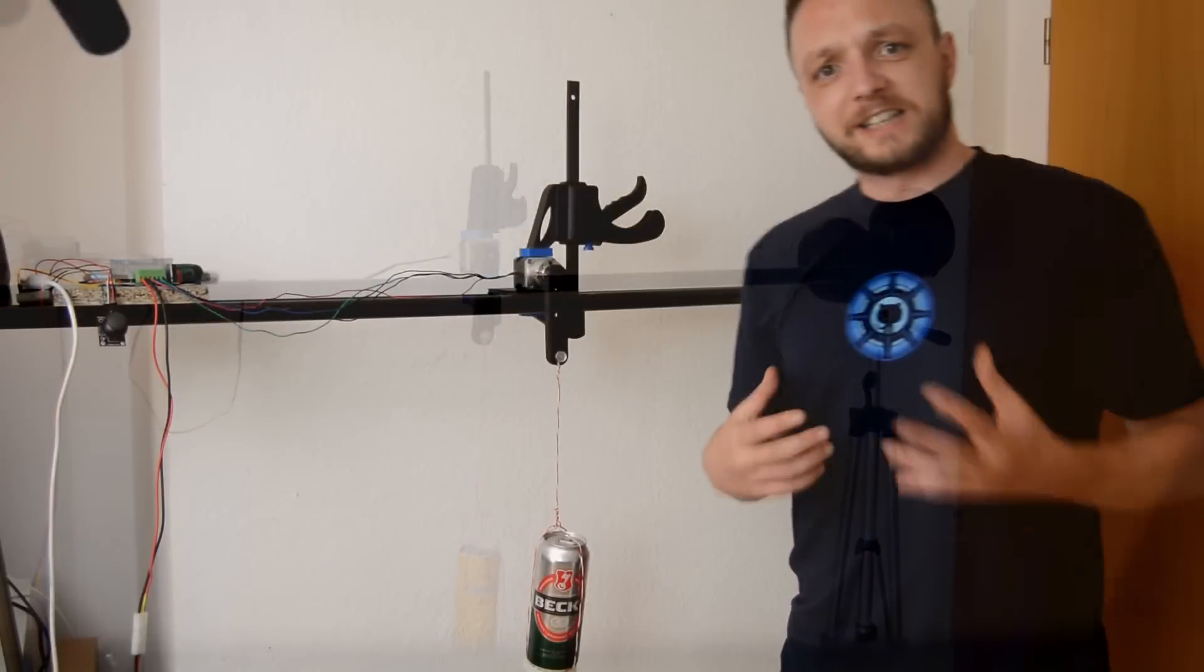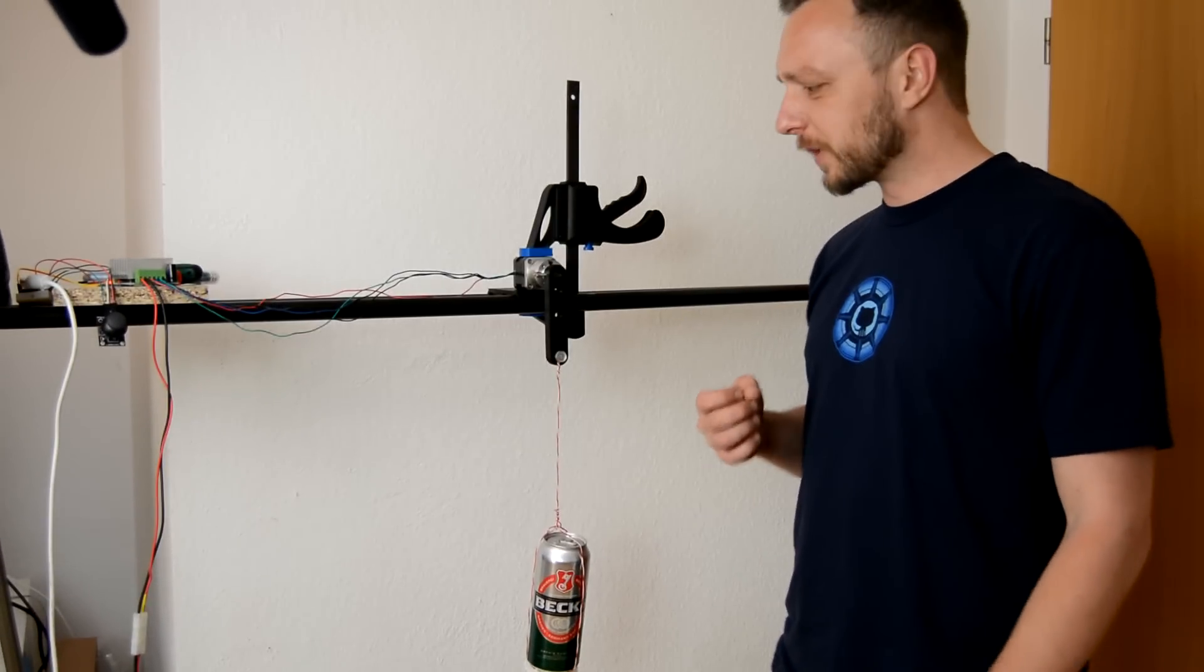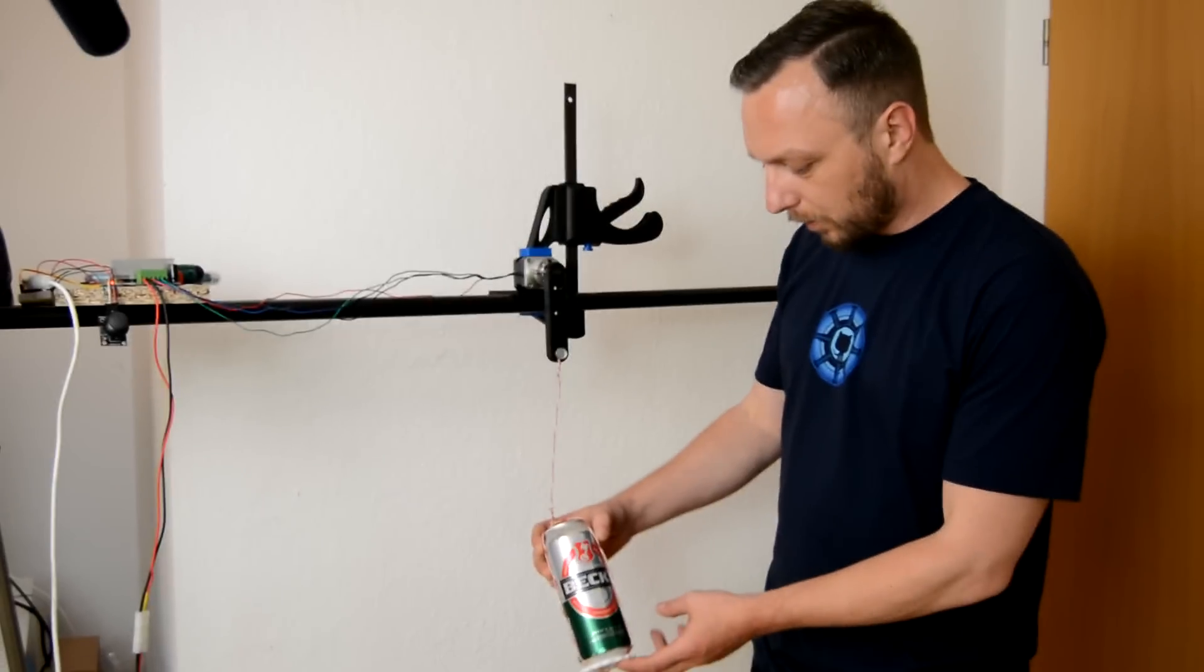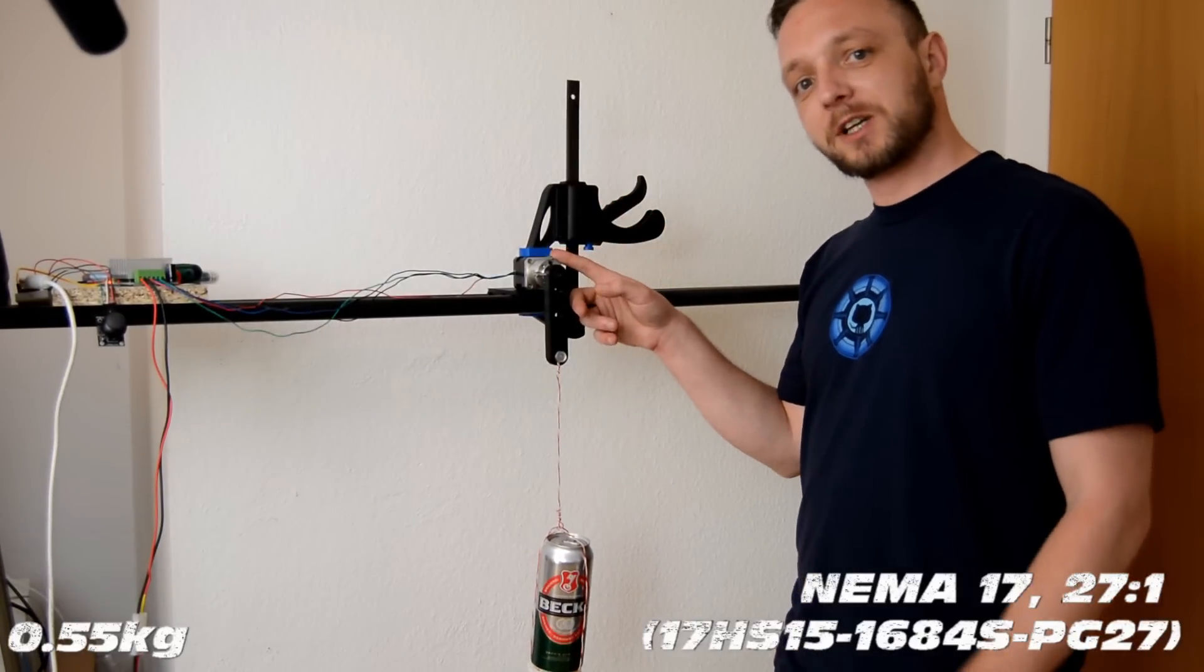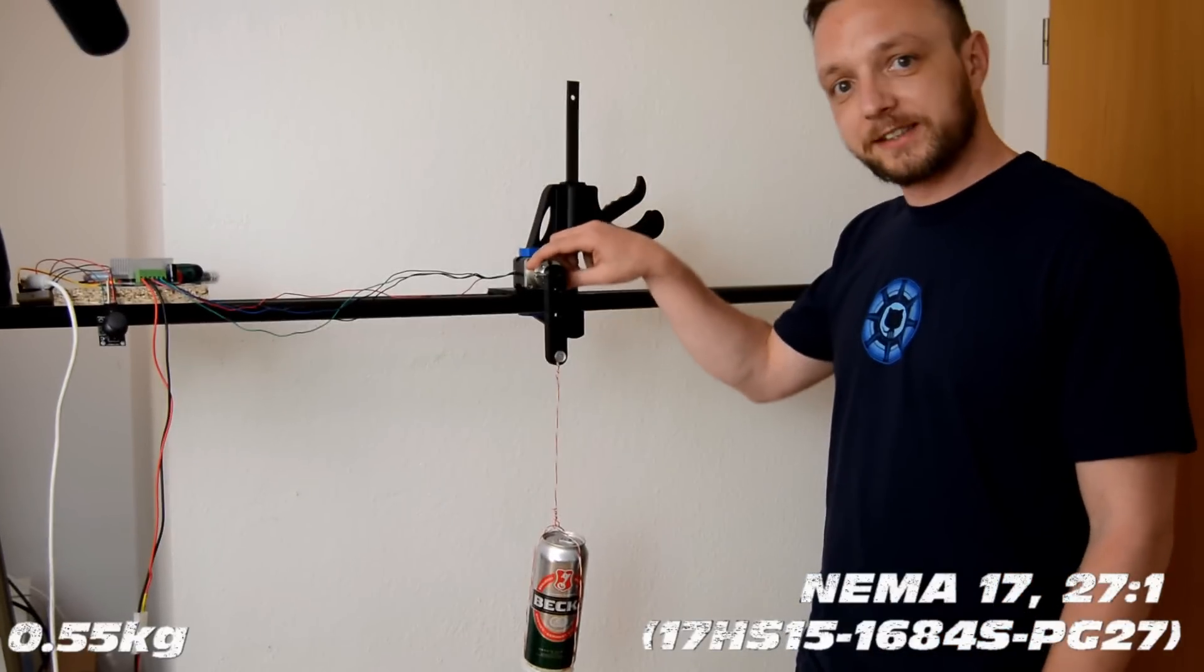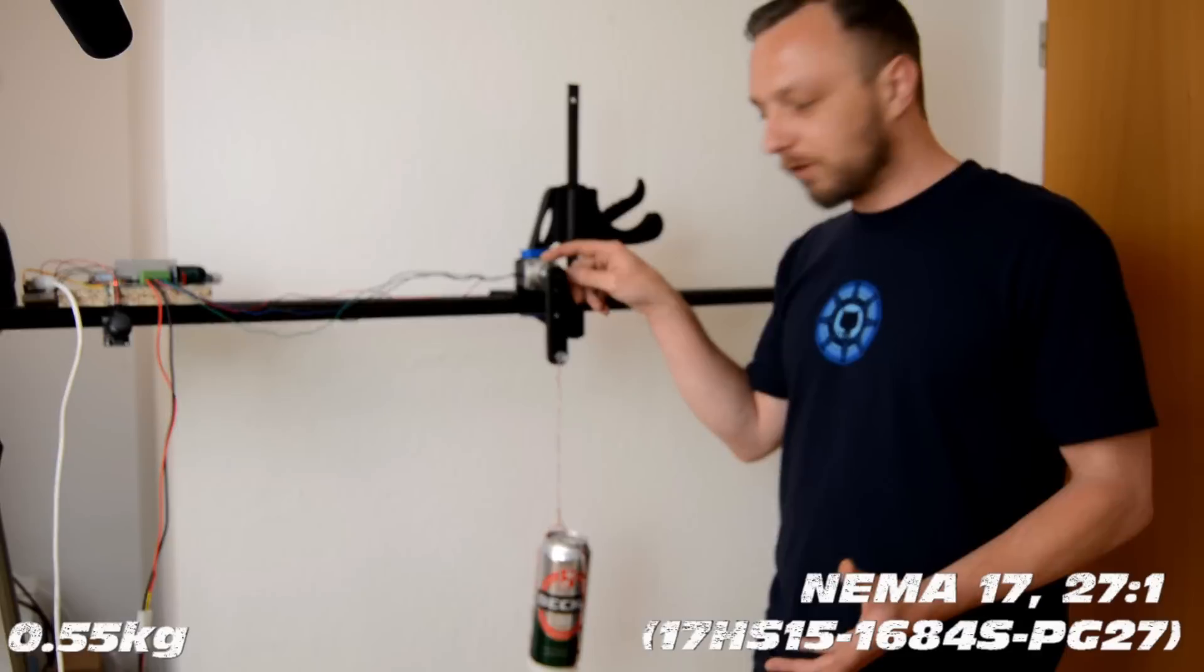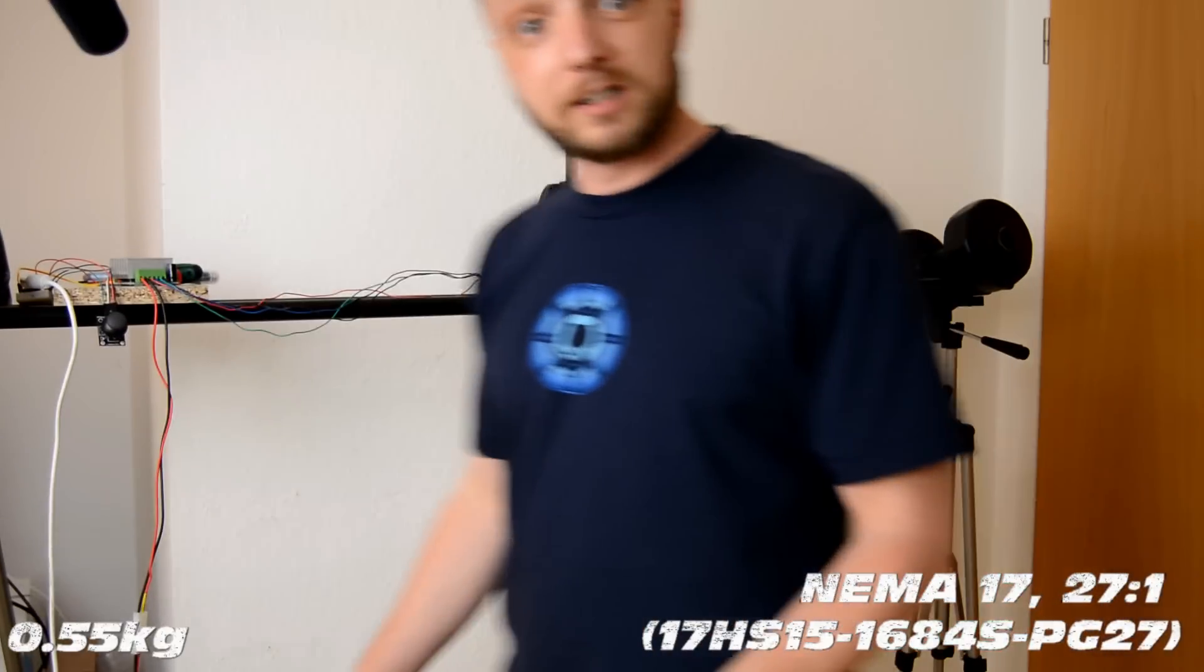Now lifting cans of chocolate milk is all good and fine, but as a proper German I'm interested in the question of whether it can lift a beer. So we have this 550 gram weighing can here and I got a new motor. It is a NEMA 17, the same base as before, but this one has a metal gear attached which has a ratio of 27 to 1. And now we'll check how far we can go with this. So we'll start off with this can of beer and see if it can lift it.